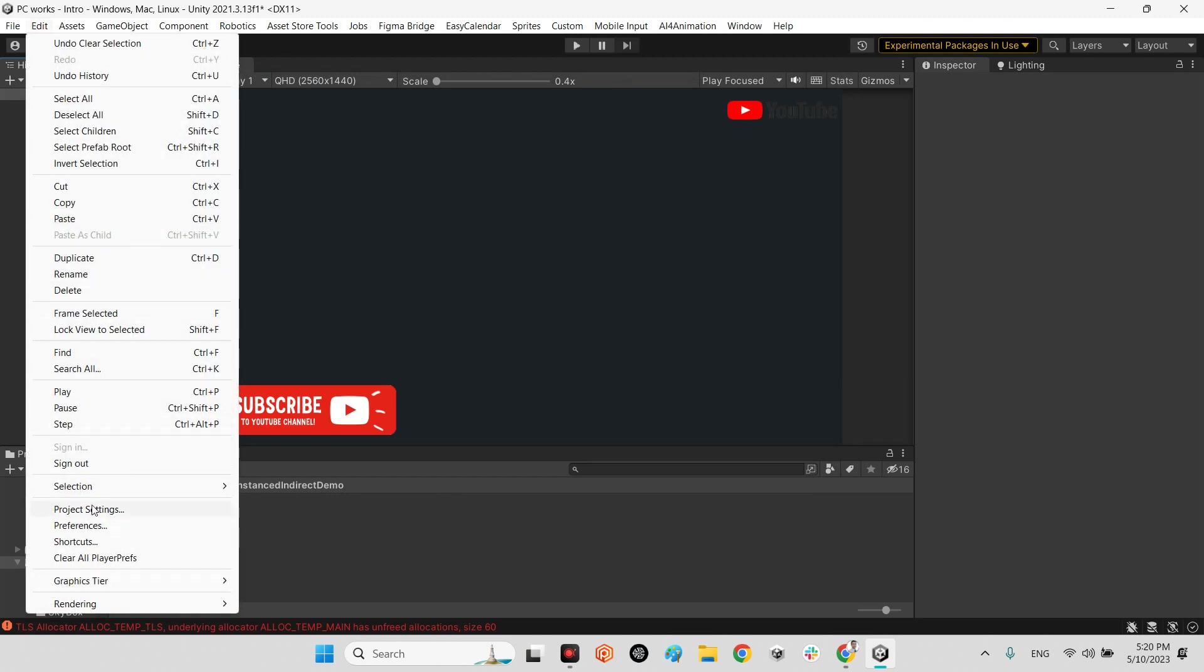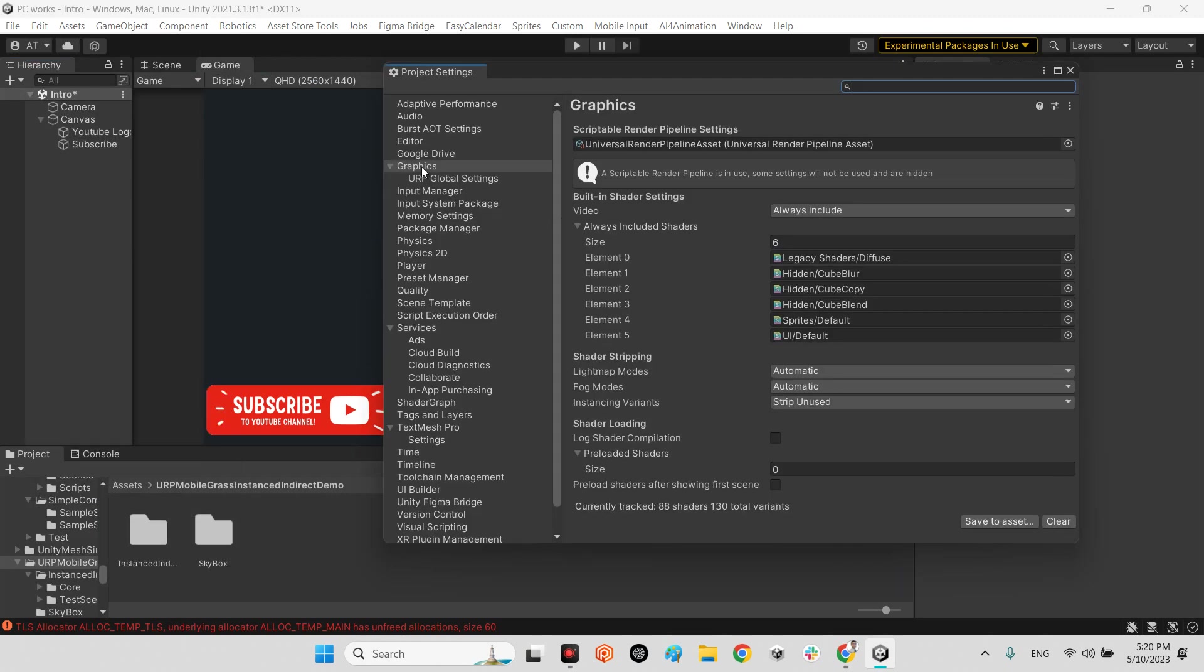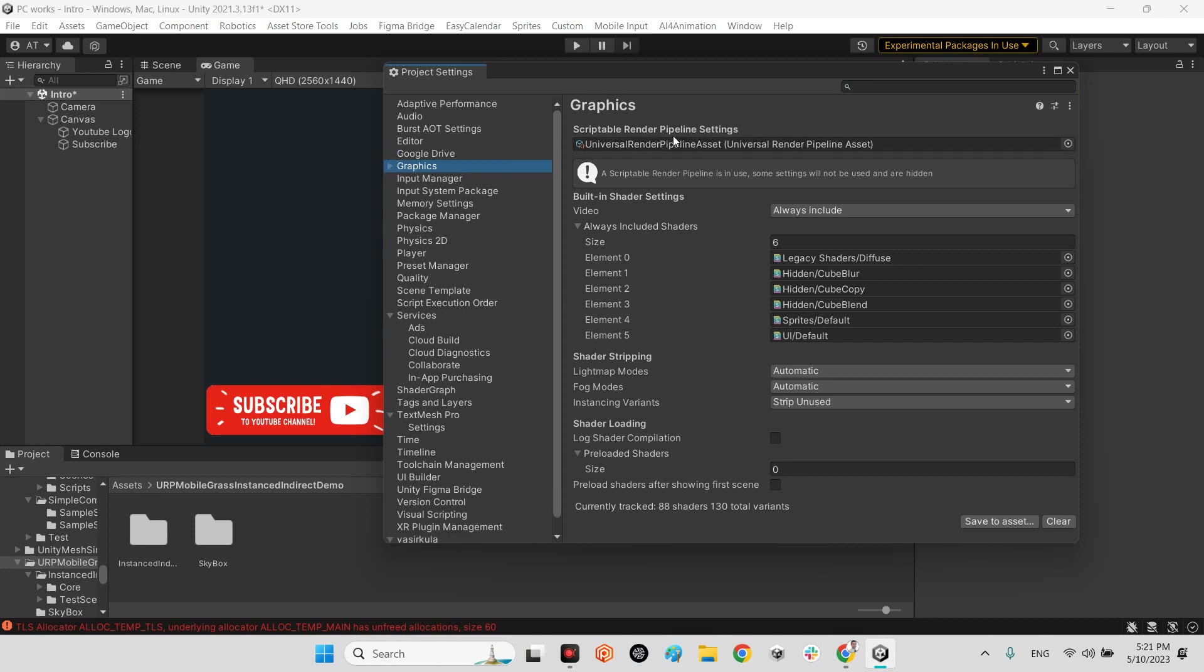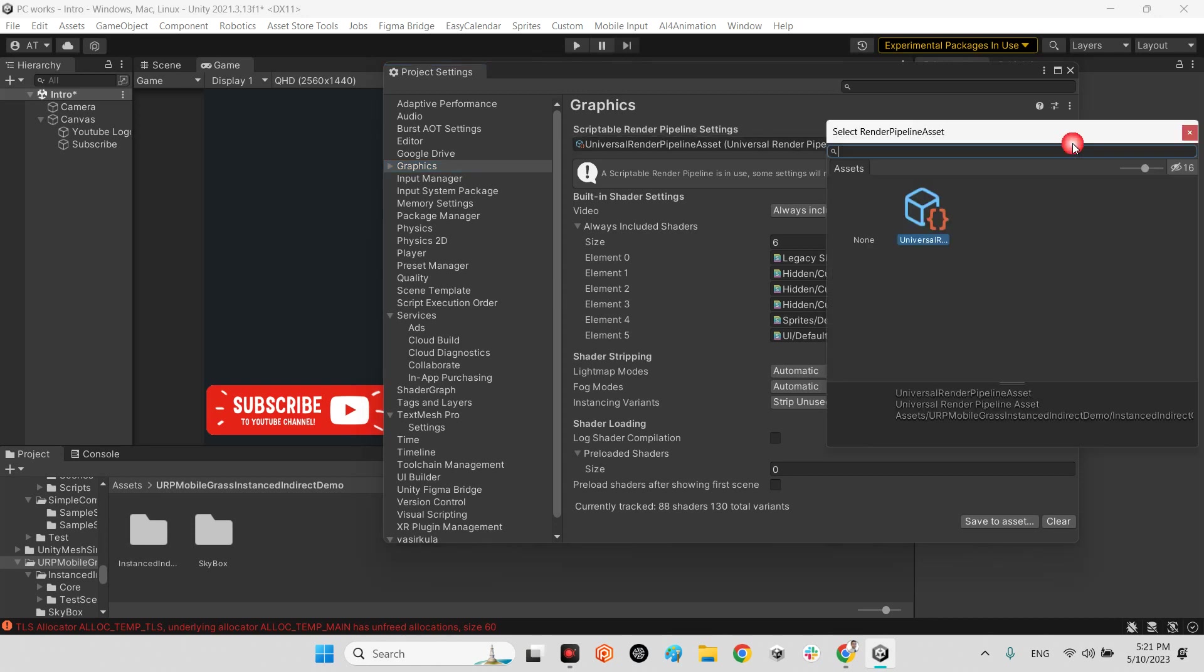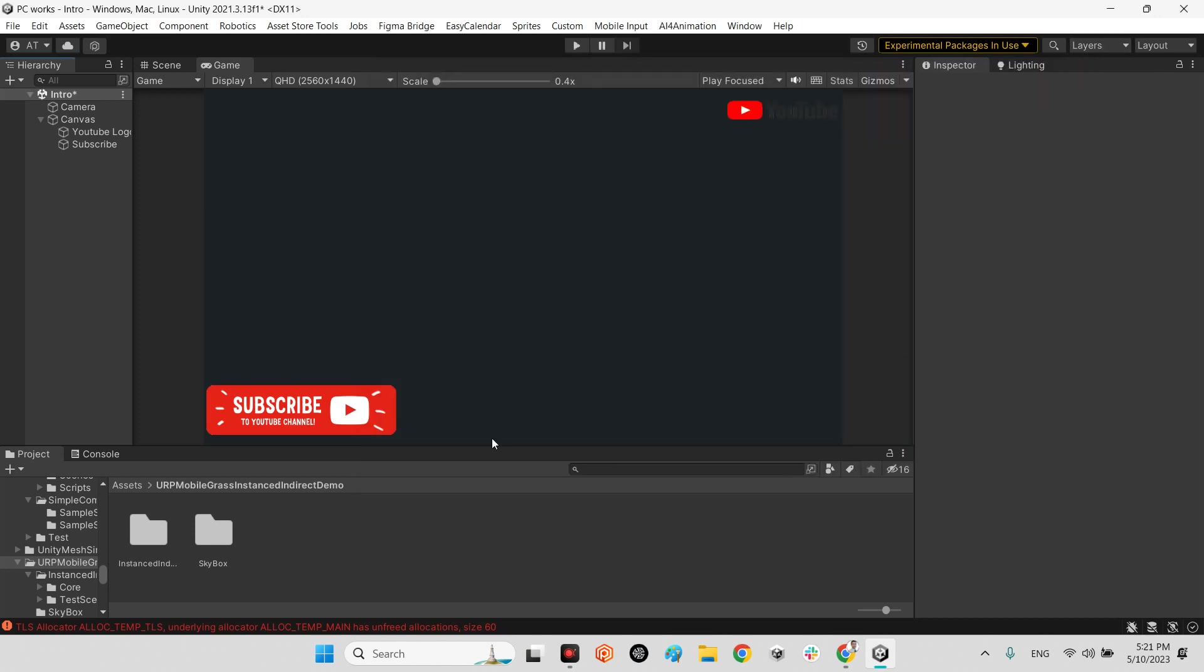After you install URP in your project, you should come over here to Project Settings, and in the Graphics you should have Render Pipeline Settings here. It's supposed to have Universal Render Pipeline asset. You should come over here and click one of these, which is in the default settings of this plugin. It's not supposed to be empty.